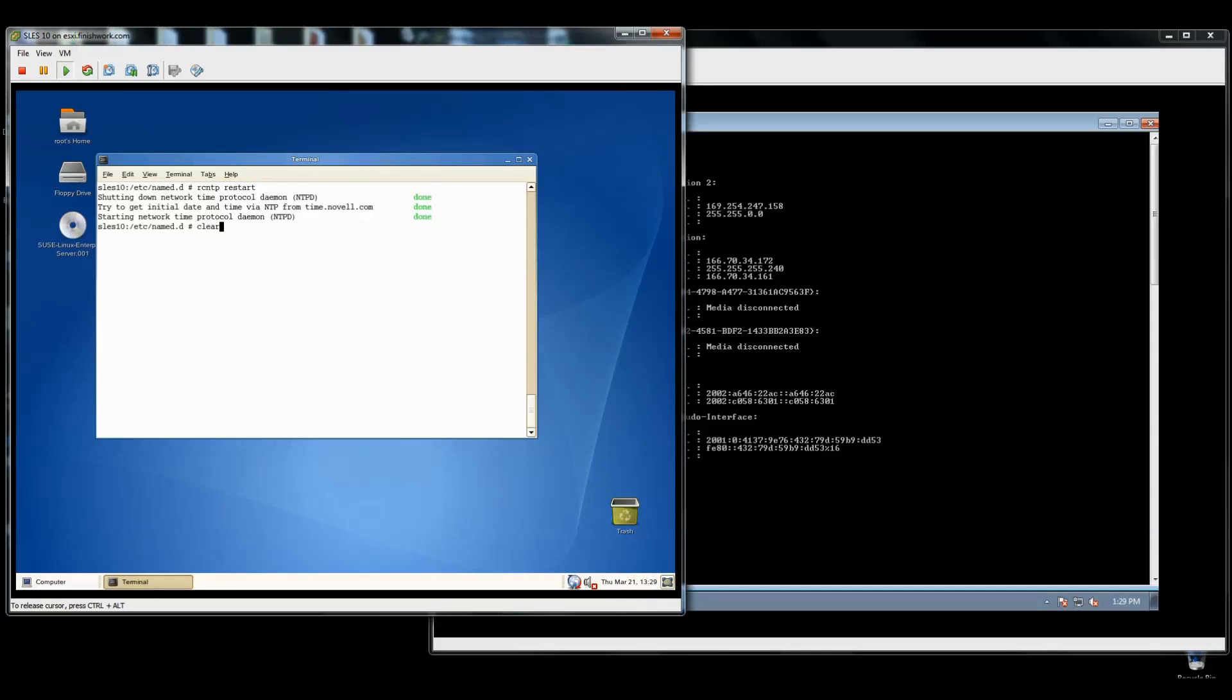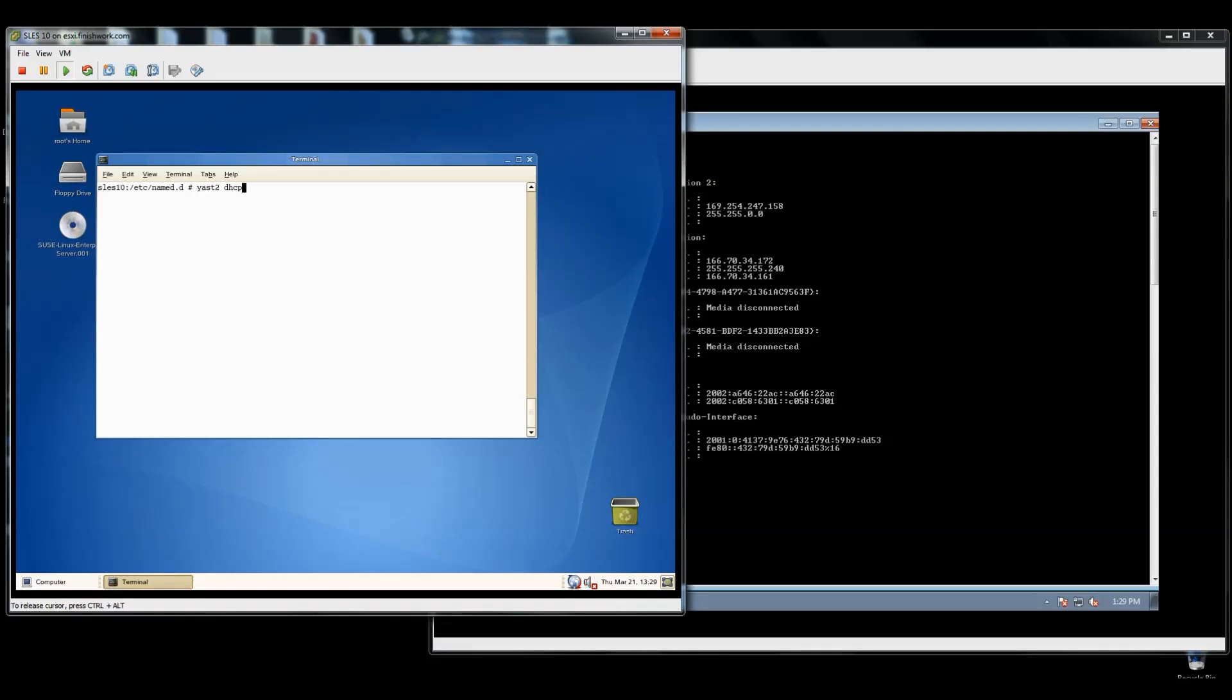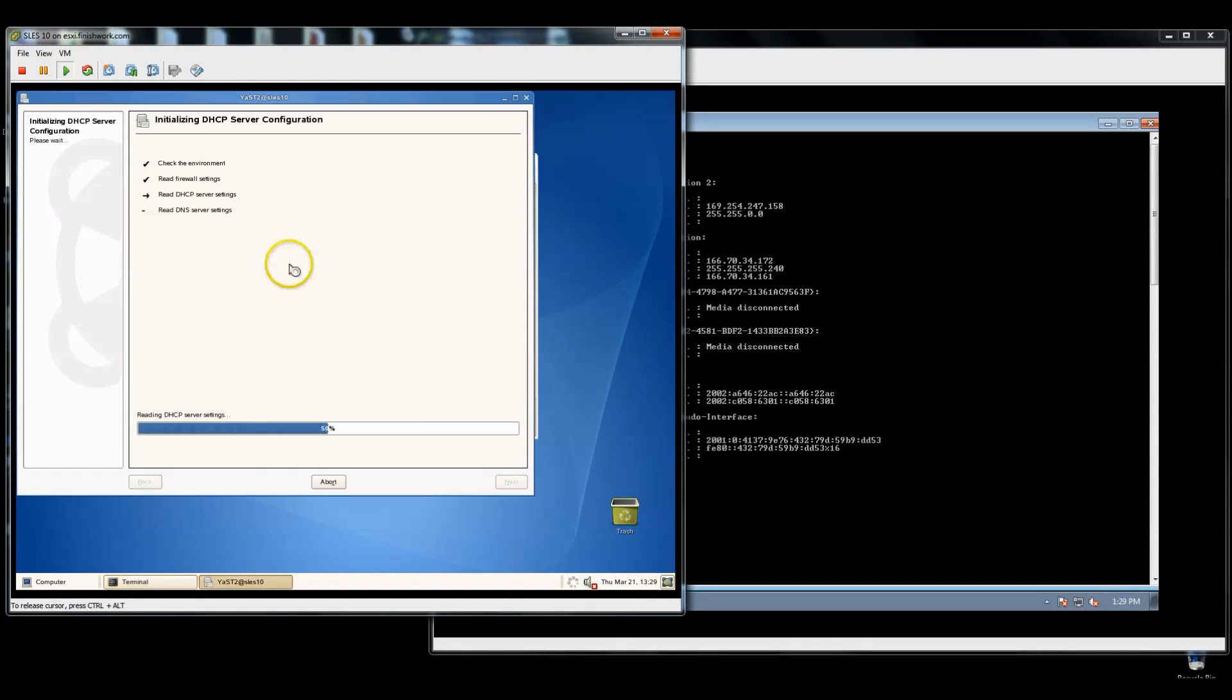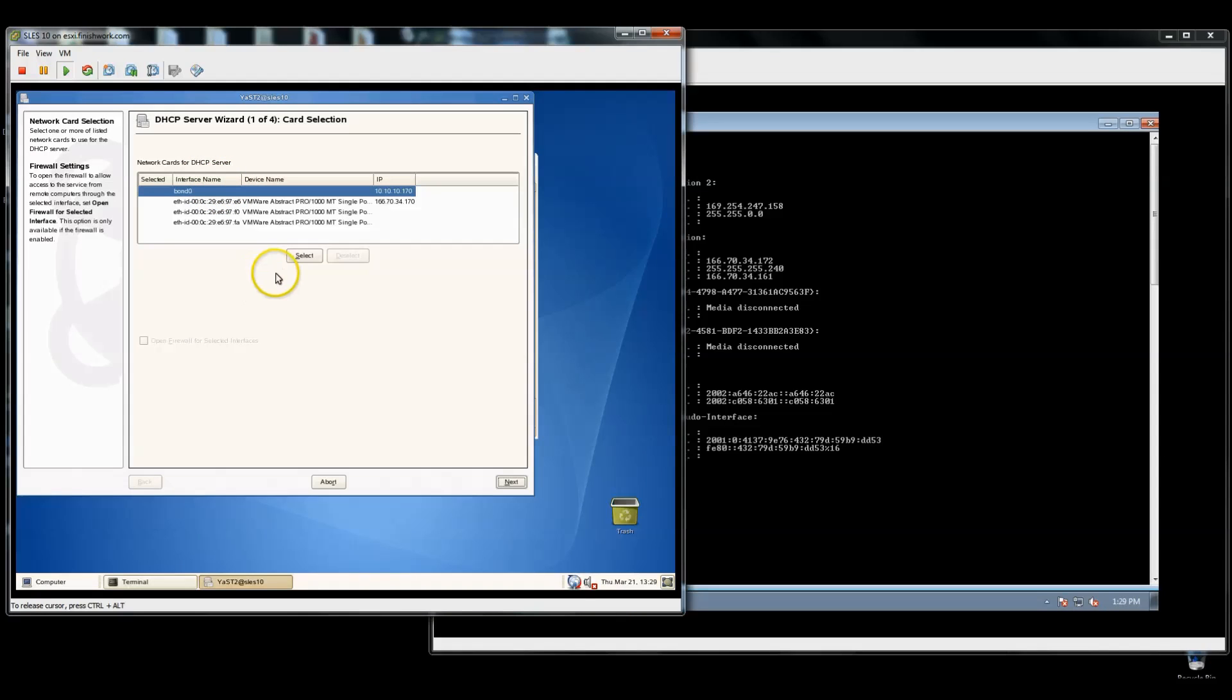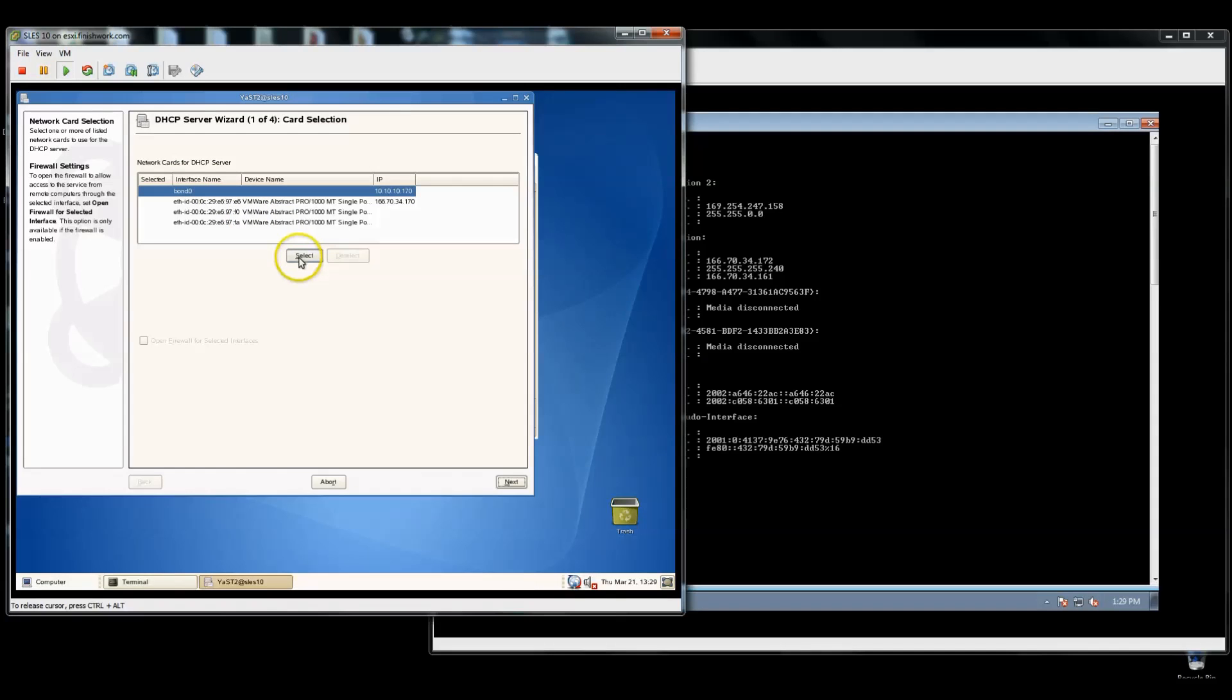So as long as your time is correct, let's go ahead and launch YAST 2 DHCP-server. And the very first screen, you're going to be in the basic wizard the first time you come in this. Subsequently, you'll come into the expert wizard. I'm going to select the bonded interface that I want to listen on for my DHCP server, which will be my private network.